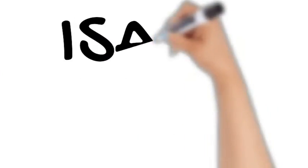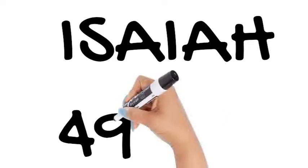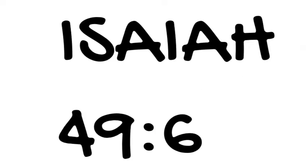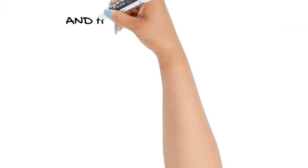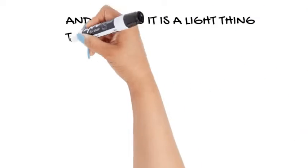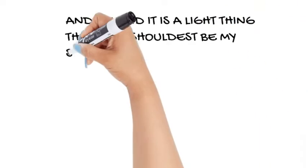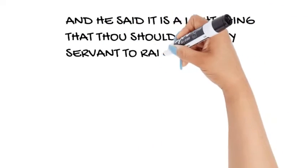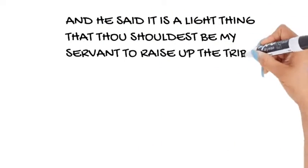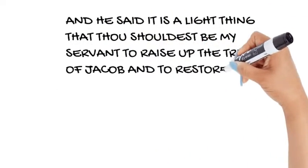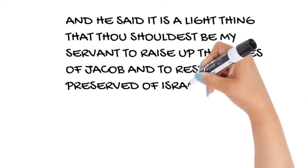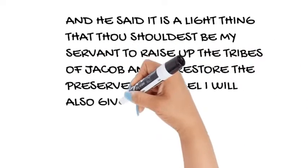Isaiah chapter 49 verse 6: And he said, it is a light thing that thou shouldest be my servant to raise up the tribes of Jacob and to restore the preserved of Israel. I will also give thee for a